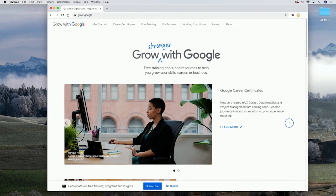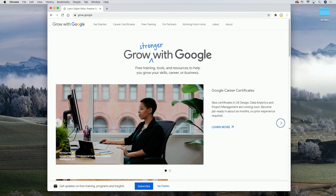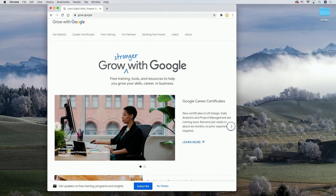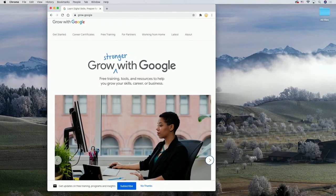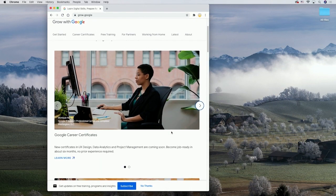Let's look at an example of responsive design on the web with the Grow with Google homepage. You can see how, as I resize this desktop website, content reflows on the page to allow for the smaller screen size. You can fit a lot more content on a desktop at one time than on a phone, so we need to think about how content and controls should appear on a smaller screen.